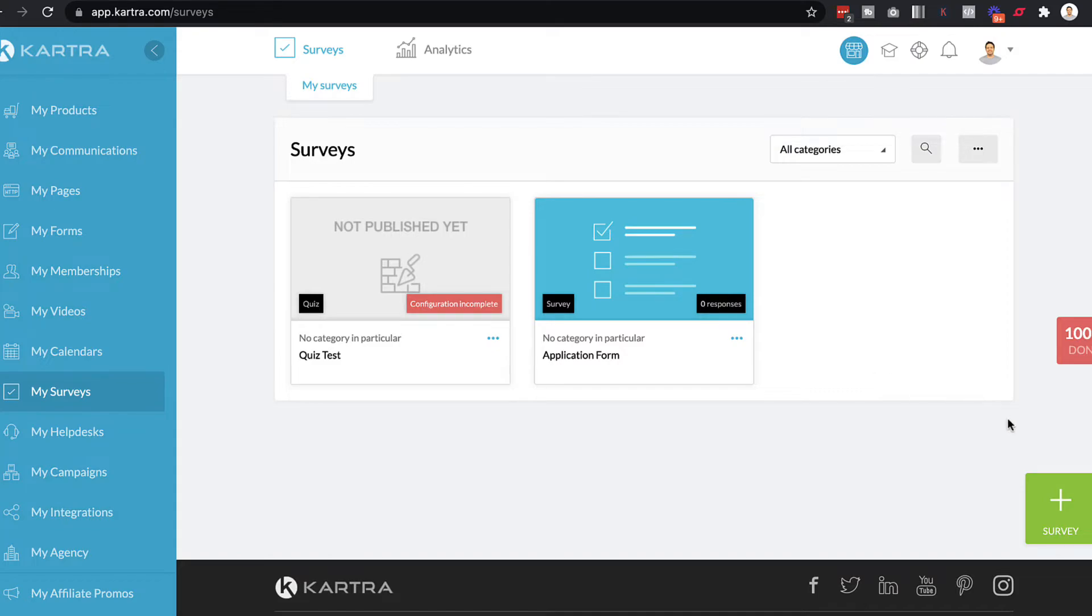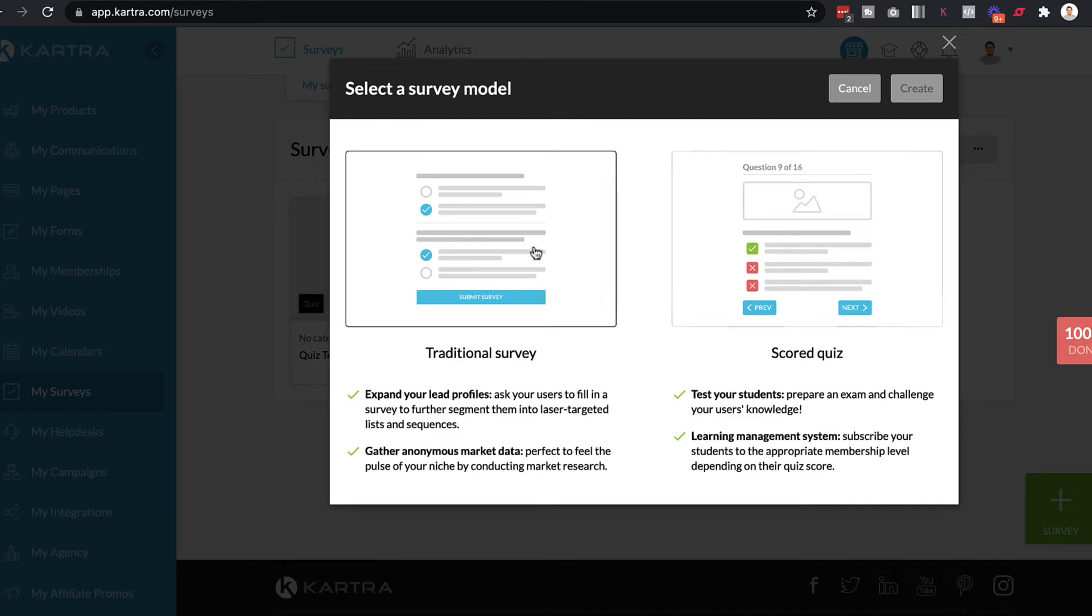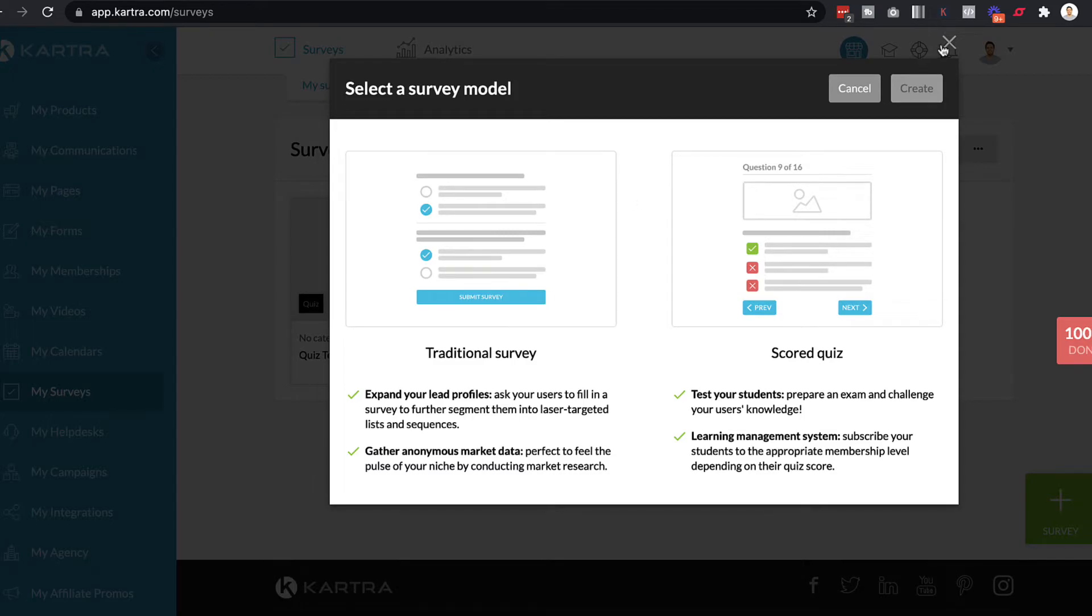And if you want to create a quiz or a survey, just click on this button here and you can select if you want to do a survey or a quiz. Now, both of these, when I was clicking on them and creating them, they both look very similar in terms of their design.